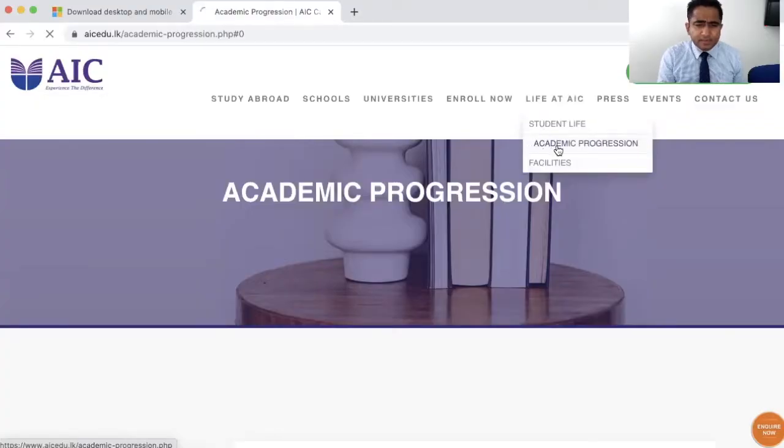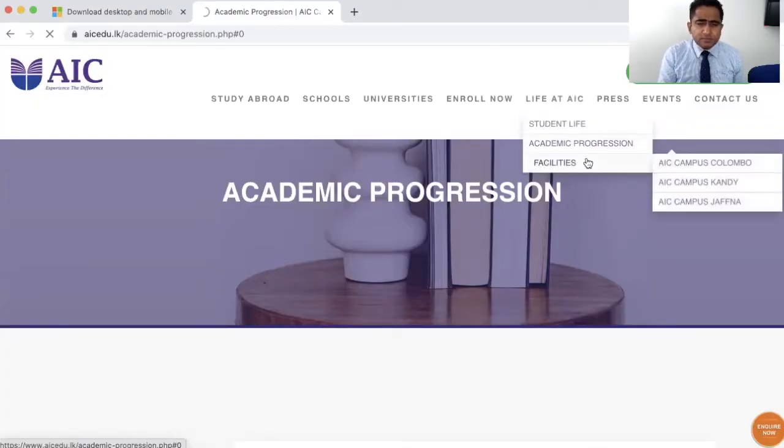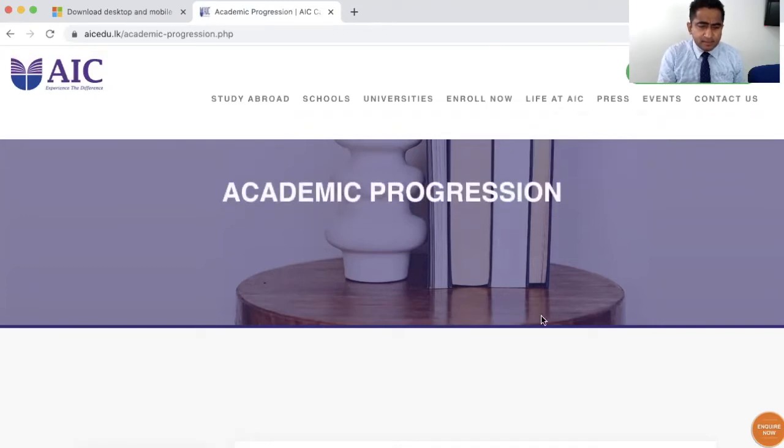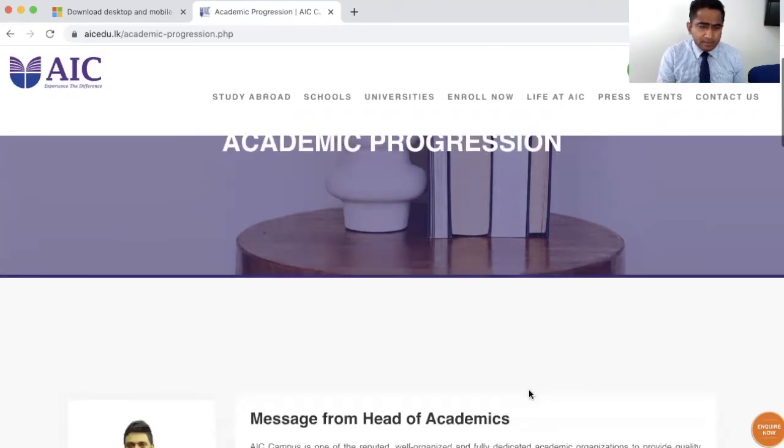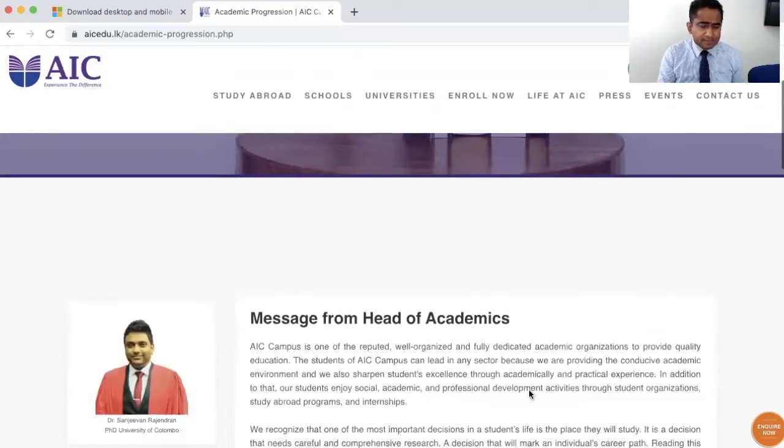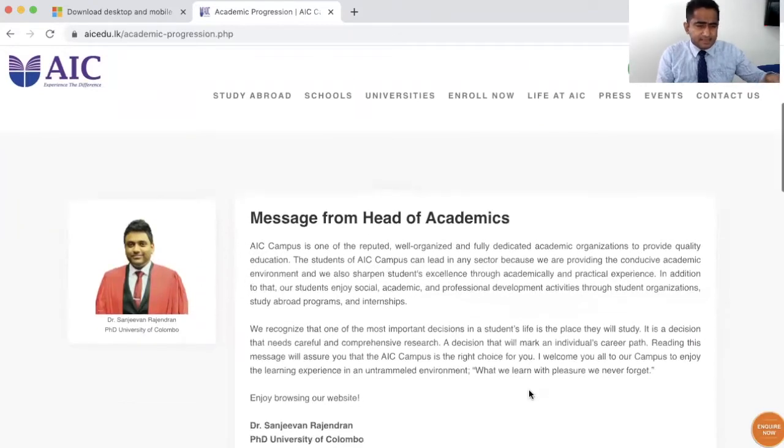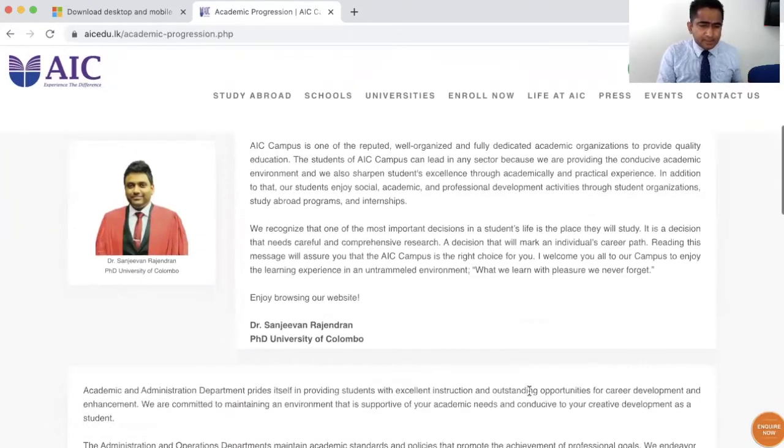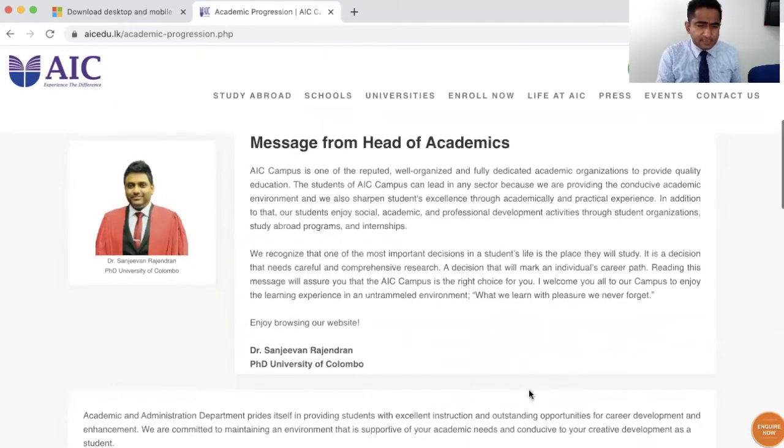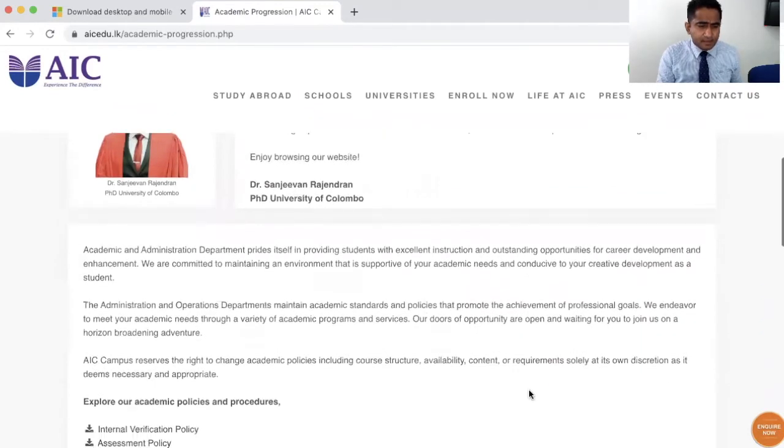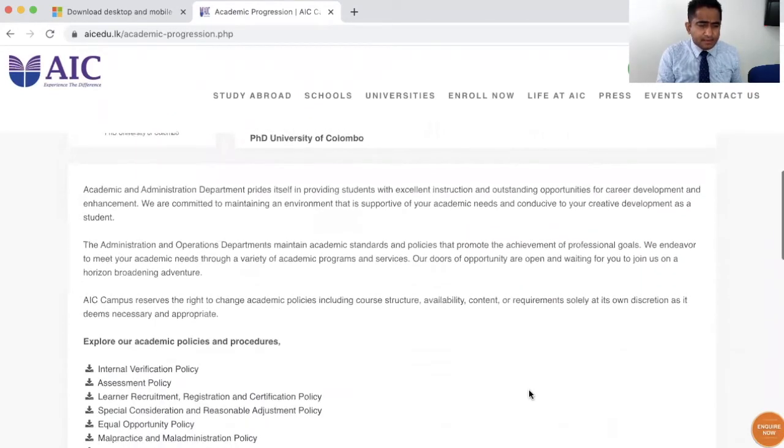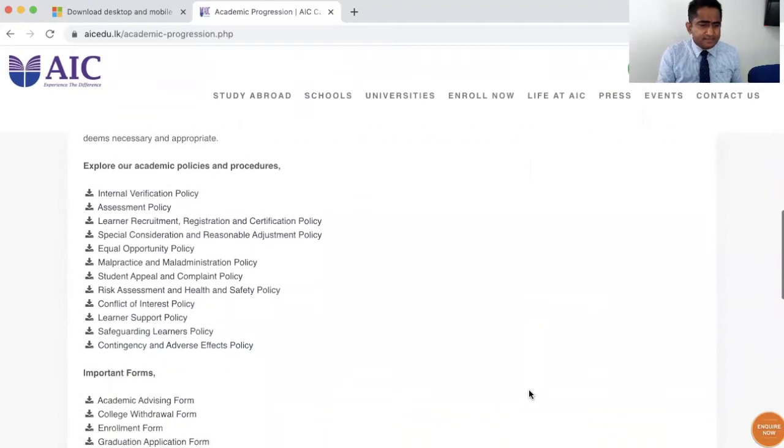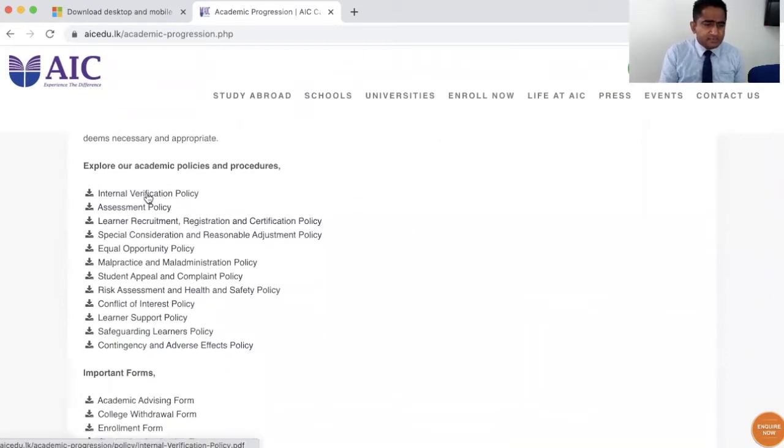This academic progression page gives you all the information about the various academic policies and procedures at AIC. You can see the welcome message from academic head Dr. Sanjeevan, and then there is a section of policies, academic policies and procedures.